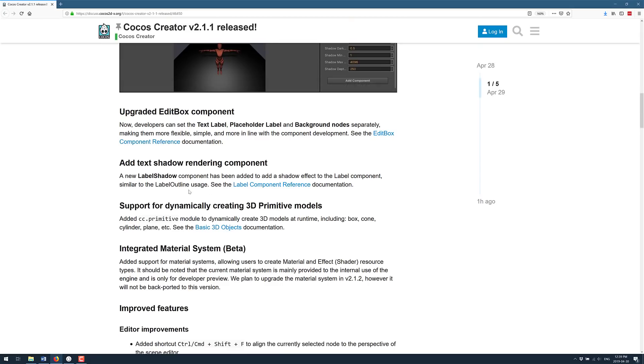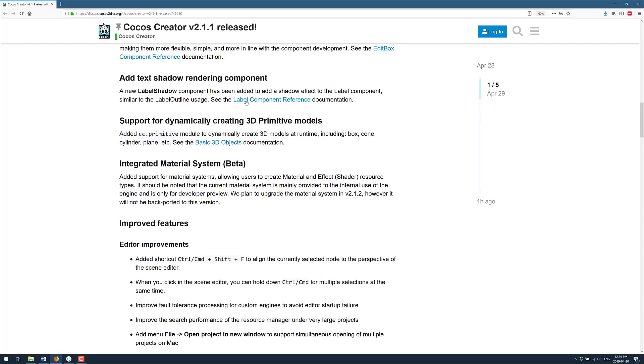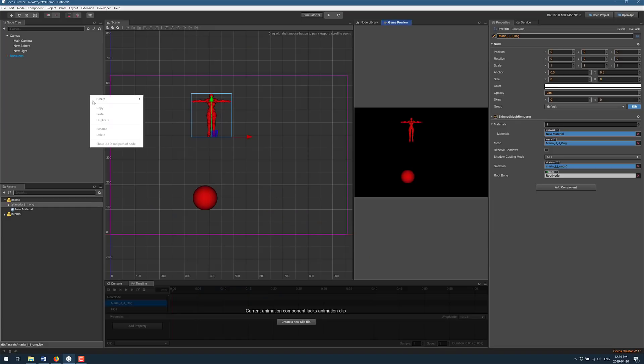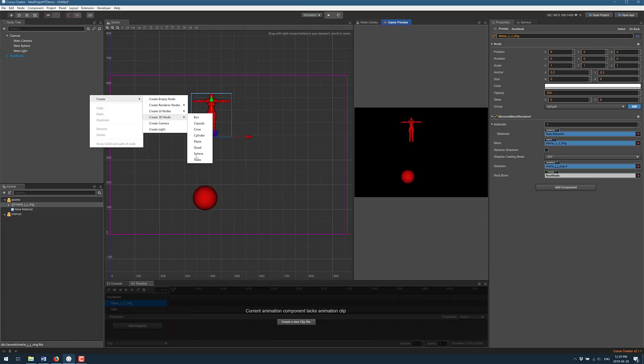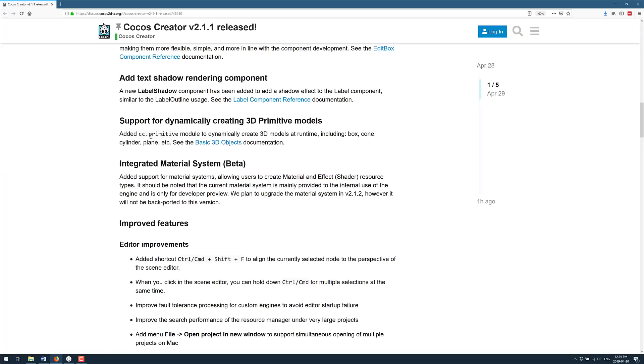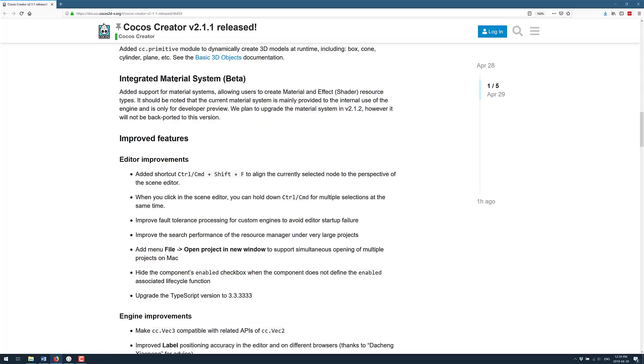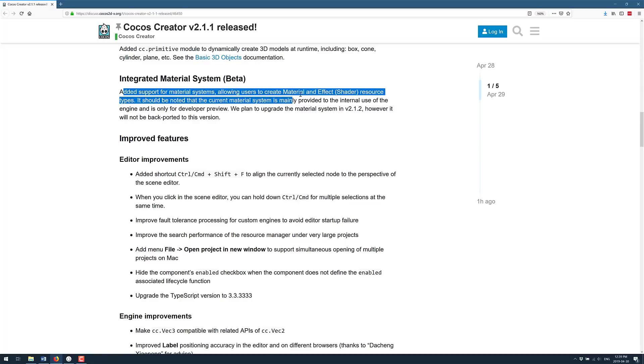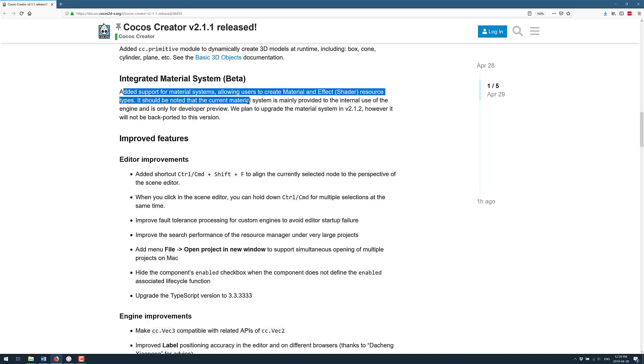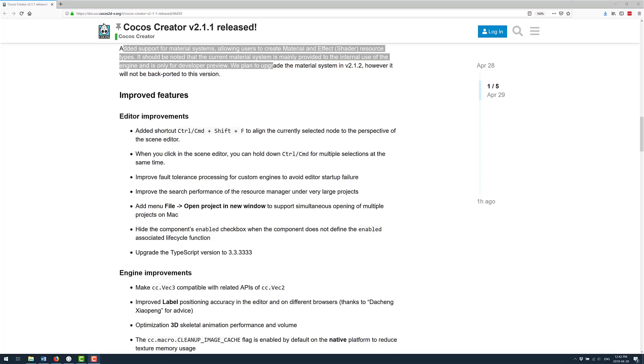We had 3D lighting and shadows which you saw in action. There's an updated edit box component. You can set the text label, placeholder label, and background noise separately making them more flexible. Text shadow rendering components support for dynamically created 3D primitive models. Everything we just created using this mechanism, right-click create 3D primitives, you can also do that in code using the cc.primitive module. Integrated material system. This is in beta. Support for material systems allows to create material and effect shader resource types. It should be noted that the current material system is mainly provided for internal use of the engine and is for developer previews. Like I said, this stuff is not fully ready for prime time for everything.